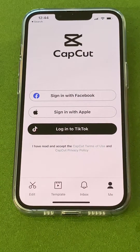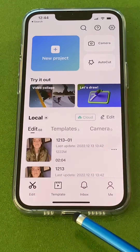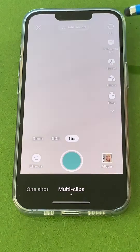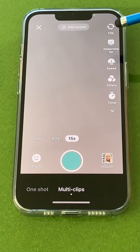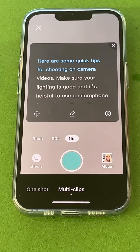Open up CapCut and make sure you look along the bottom. You want to be on the edit screen. Touch camera and look for the teleprompter icon, then tap it.